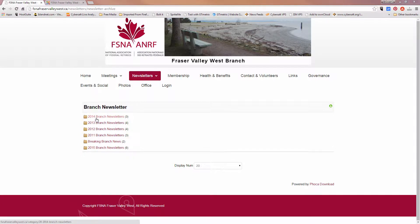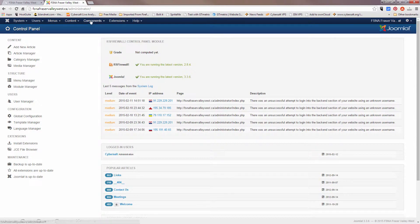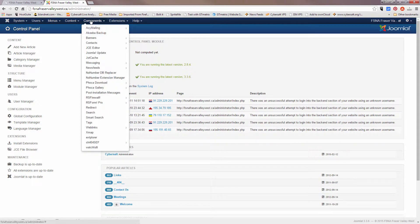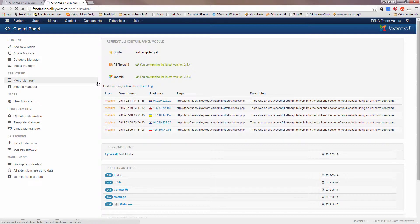So what we want to do to change this order is to log into the back end of the Joomla site, which I have already done here, go to components and go to FOCA download.